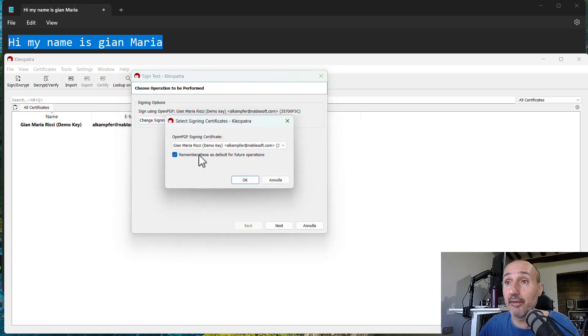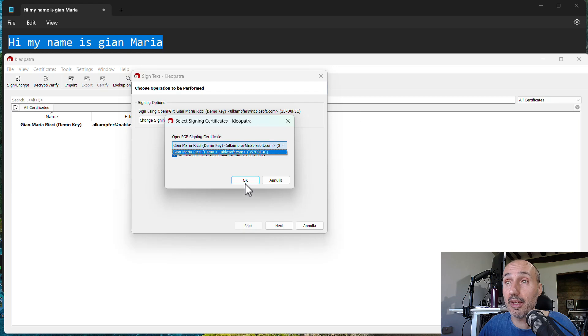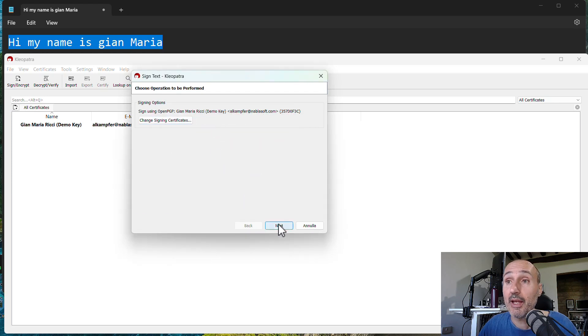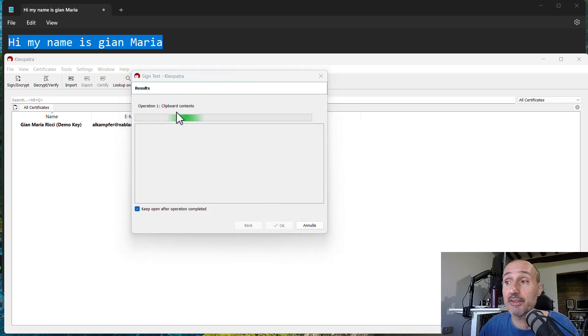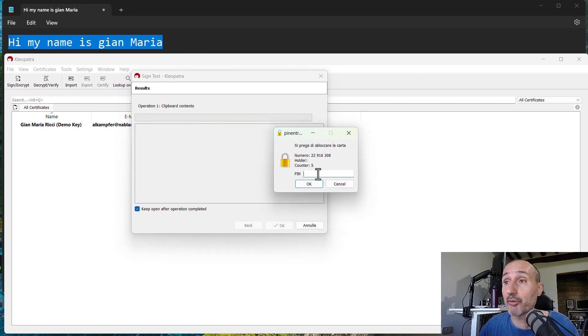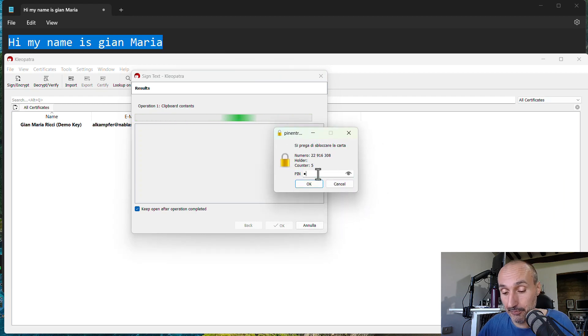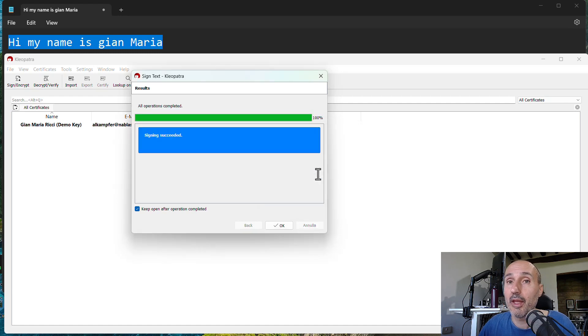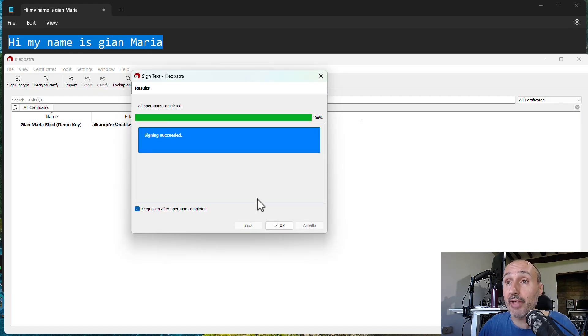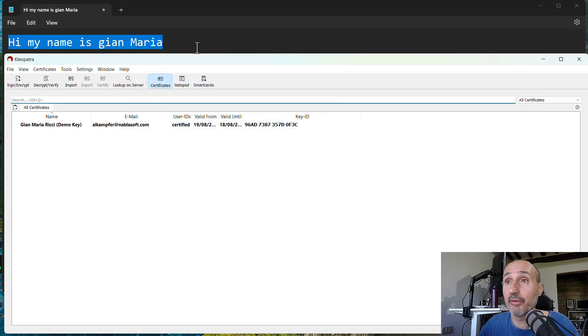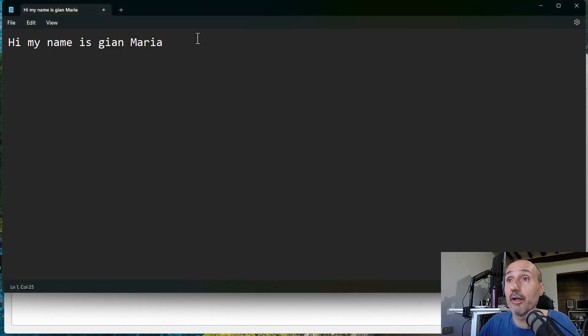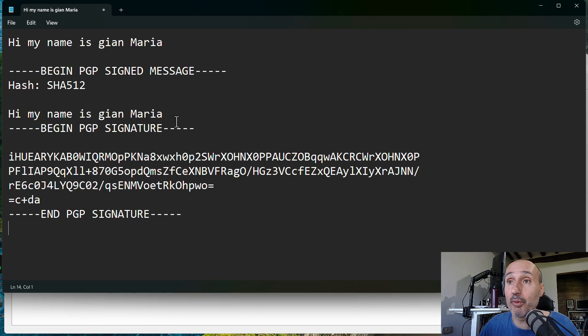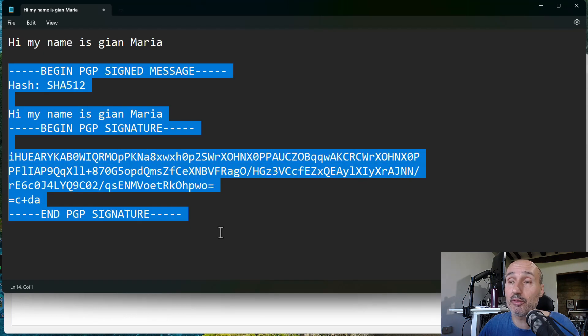I can select the certificate in this system. I have only the certificate stored on the key. I press next and it asks me for the pin. After I entered the pin, the signing succeeded. I can press OK and now in the clipboard I have a modified clipboard where I have my original message but with the signature of Pretty Good Privacy.